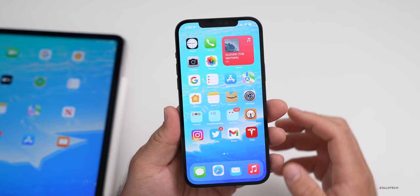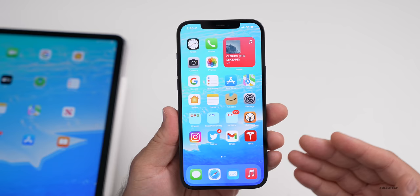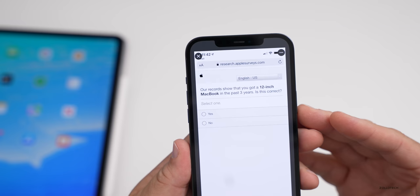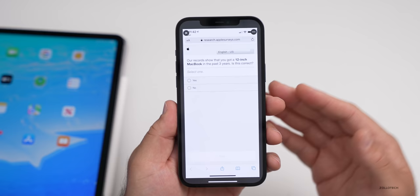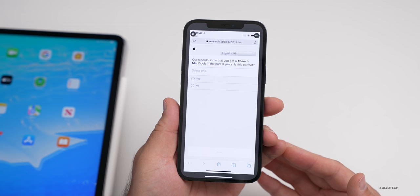Apple has been surveying people asking about if they'd like to see a new 12-inch MacBook. The 12-inch MacBook is something that a lot of people liked — it was very thin and while it wasn't very powerful, people really liked the form factor. A Twitter user sent me this survey. The first question says 'Our records show that you got a 12-inch MacBook in the past three years. Is this correct?' He answered yes and continued through questions asking if he liked it and if he'd like to see another one. It looks like they are considering bringing back that size.